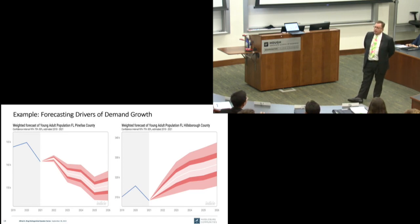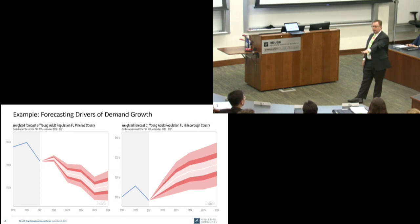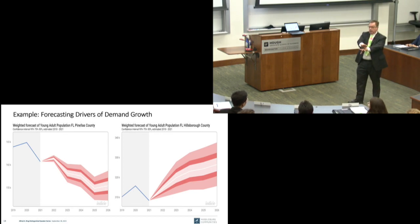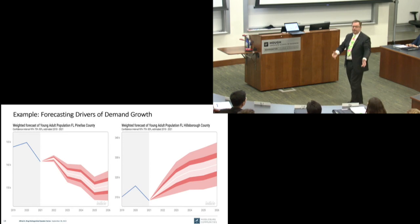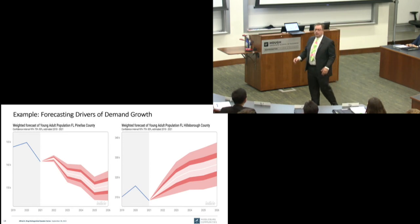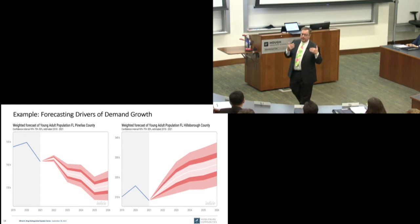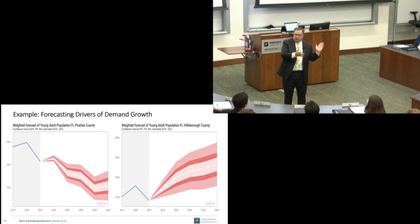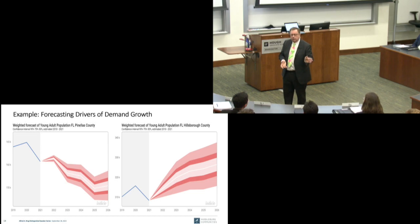So the story emerges: old people are moving to St. Petersburg to be near the hospitals, and the young people are moving to Hillsborough to work in those hospitals. That's the kind of story I come up with when I look closely at the data, and it really matters to us because we're not interested in housing the old people — we're interested in housing the nurses and workers like that.